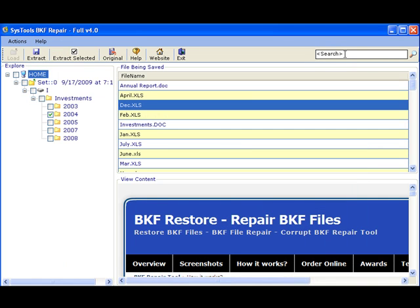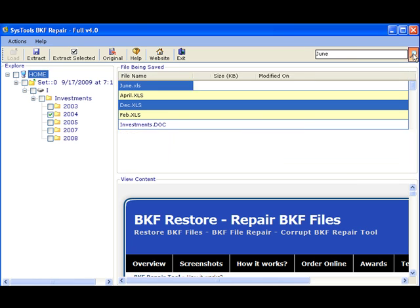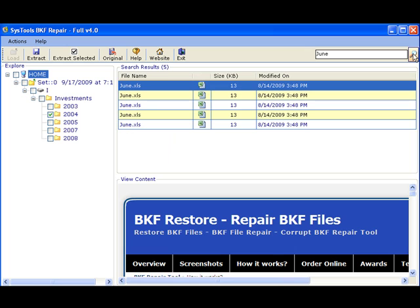The search functionality is another important feature that can help you search for and locate files in the restored backup. This functionality is extremely useful while handling bulky backup folders that have numerous files and folders in them.